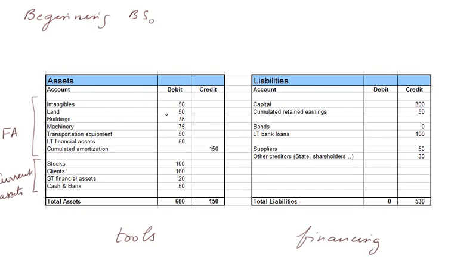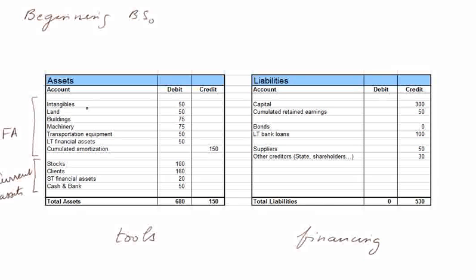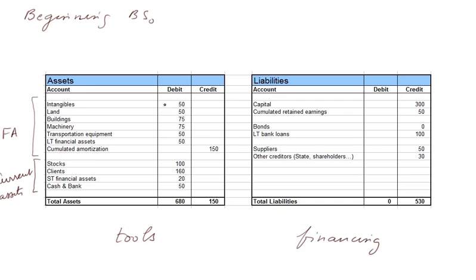The firm also owns some land. Land is never amortized. Intangibles are past patents the firm acquired, as well as the initial expenditures to found the firm, which usually are capitalized.